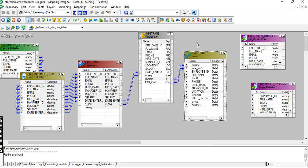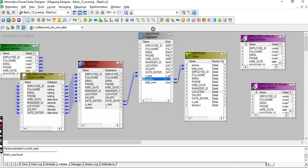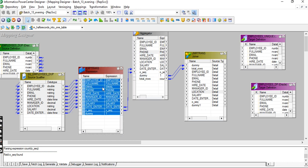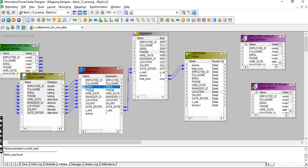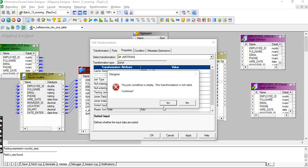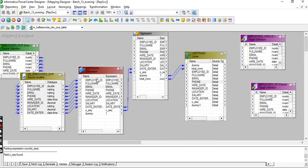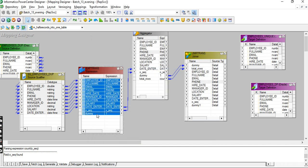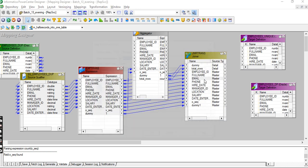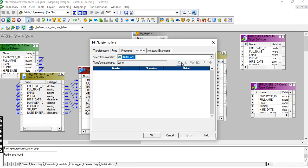In a joiner, if inputs are coming from the same source - both the aggregator input and the expression input are coming from the same source - we have to use a sorted input. The condition is dummy equals dummy.